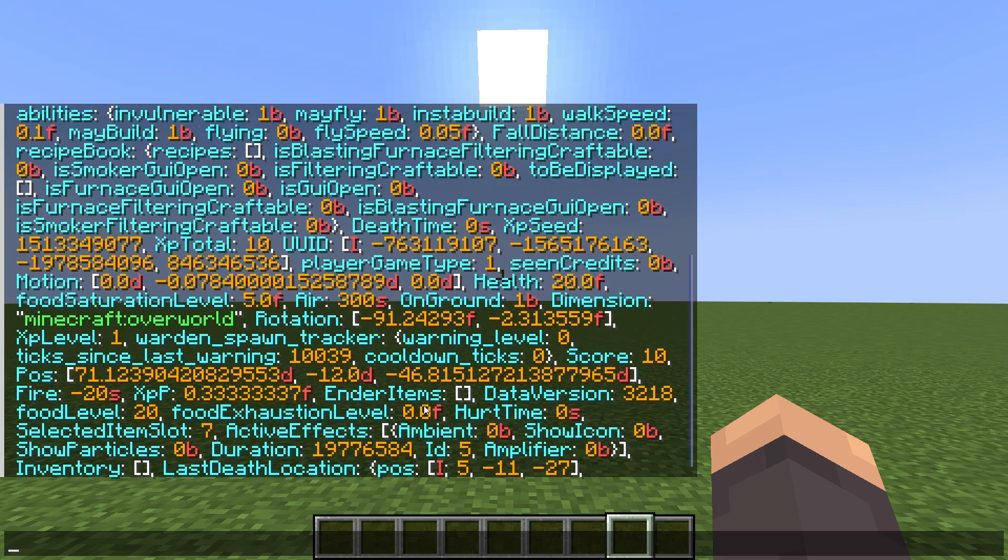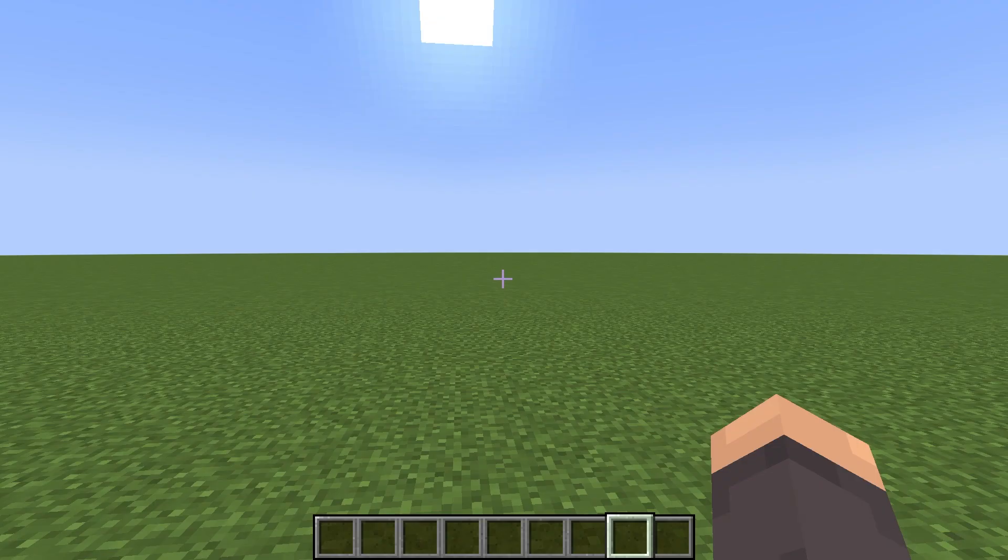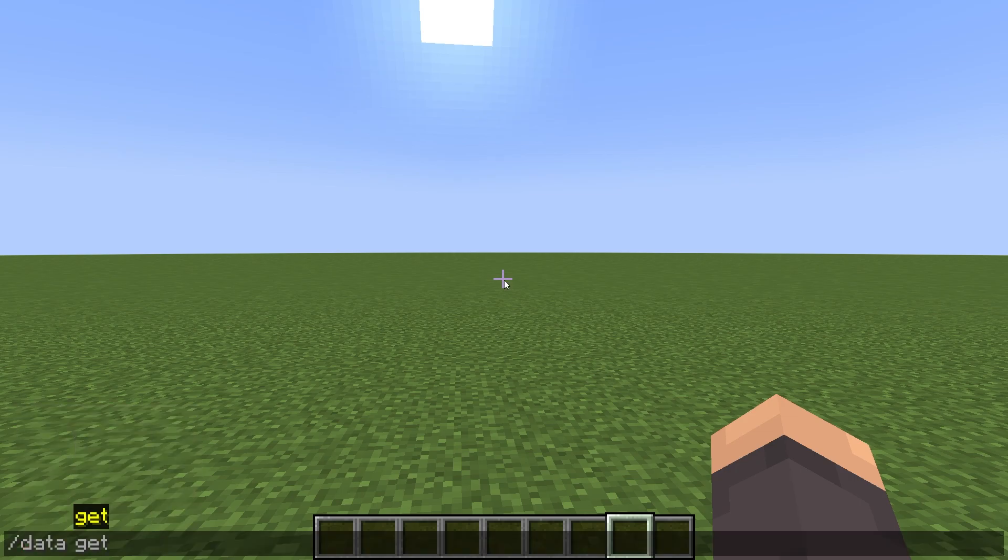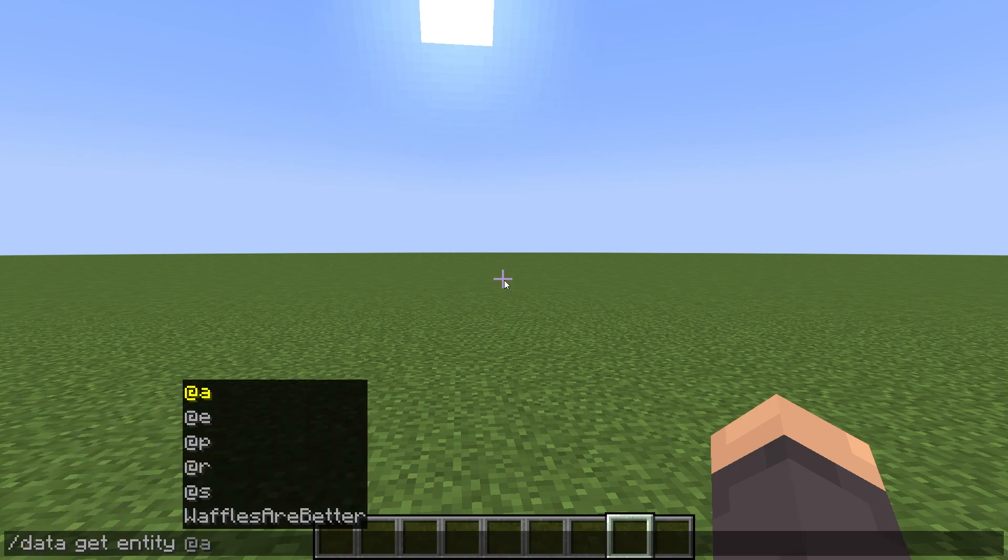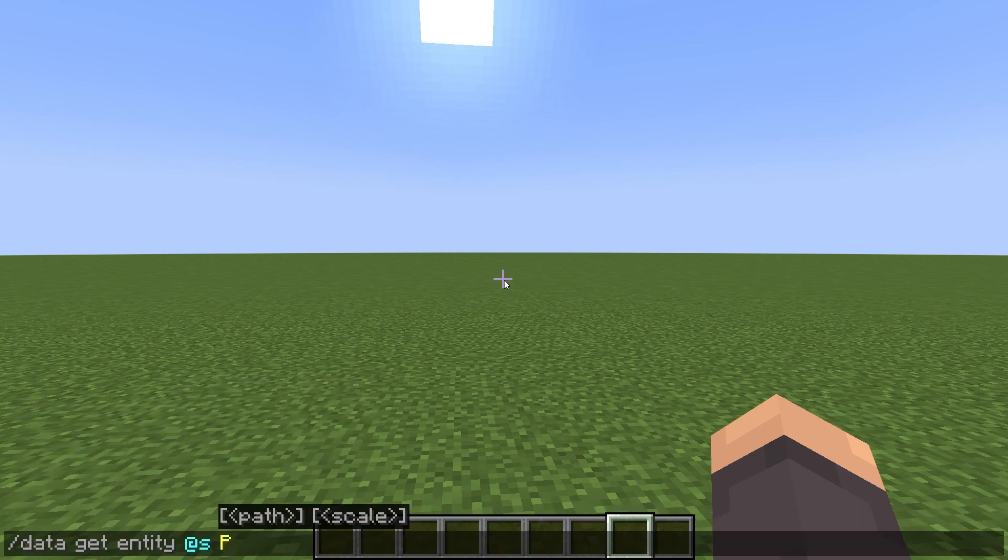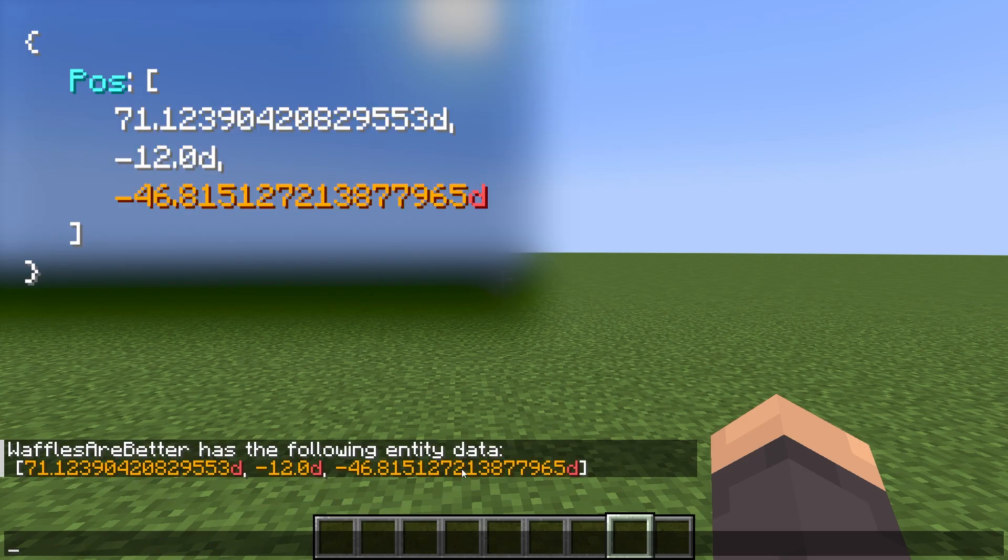If I get my entity data again, you can see that right here is where my key value pair for my dimension is. If I want to get the position that I'm standing at, I can do slash data get entity @s pos. That will give me the array of my location in number values for x, y, and z that can be found in my entity data object.